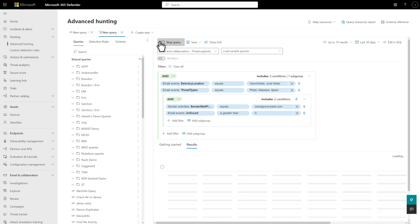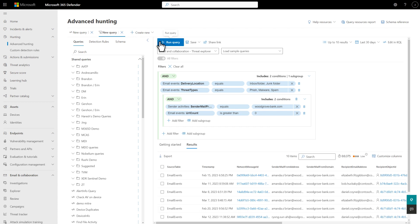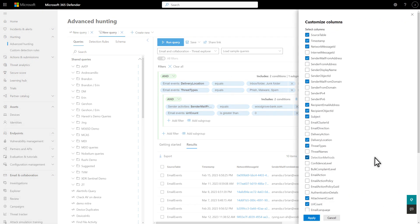Very quickly, Advanced Hunting returns the results. While there is great information on the default column layout, you can change that by selecting Customize Columns, choosing the ones you want to display, and selecting Apply. No need for the KQL Project operator here.